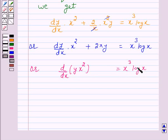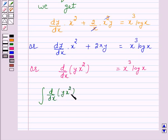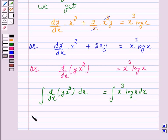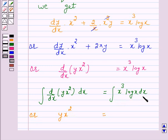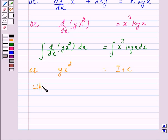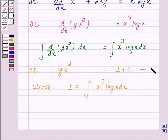Integrating both sides with respect to x, we have integral of d by dx of yx squared dx is equal to integral of x cubed log x dx, or this can be written as yx squared is equal to I plus c, where I is equal to integral of x cubed log x dx. Let us call this equation number 2.